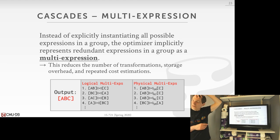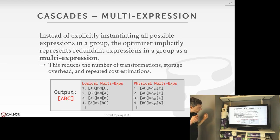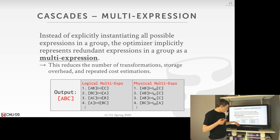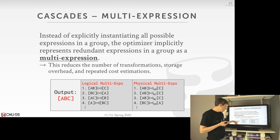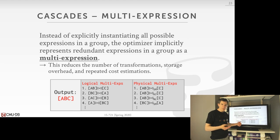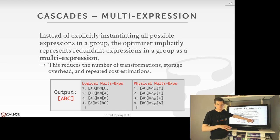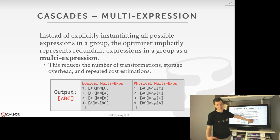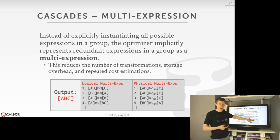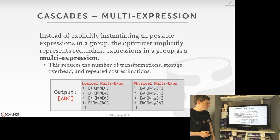Before making decisions about which physical operator to use for a given multi-expression, we have to ensure that for all placeholder expressions below us in the tree, we've figured out how to actually access them — what is the best physical plan with lowest cost for each operator below. Then we can combine that together when making a decision about which operator to use for the current level.